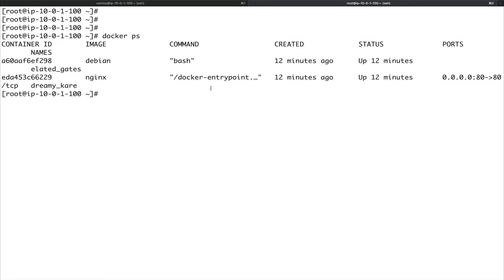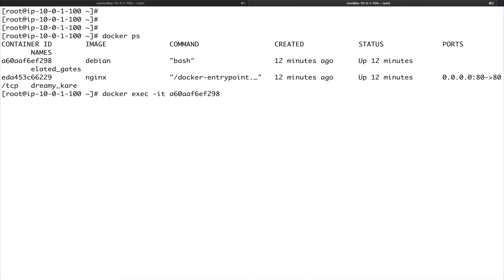We are going to use our Debian container. Let's do: docker exec -i (for interactive) and -t (when we are requesting a pseudo shell), then we copy the UID of this container, and then give the command we want to run — in this case another shell, which is the sh shell.